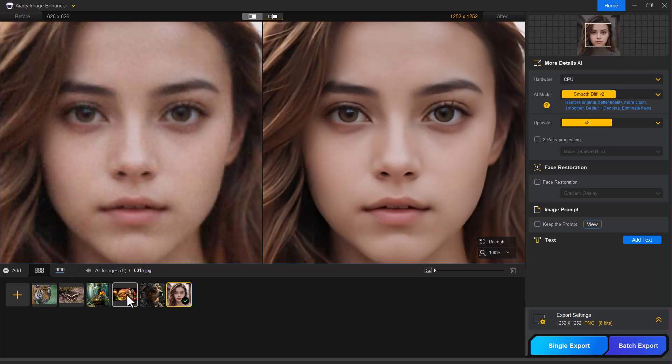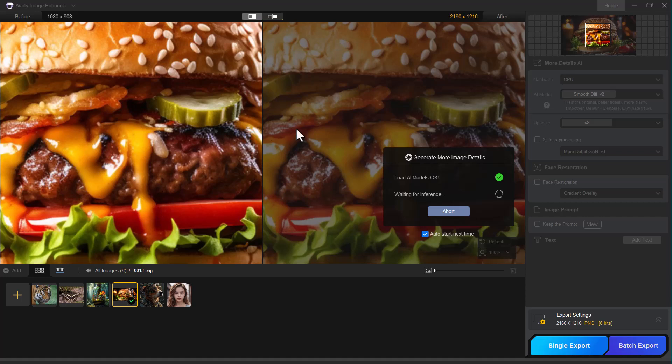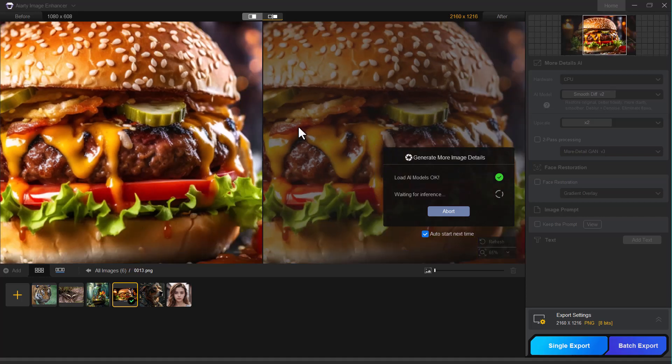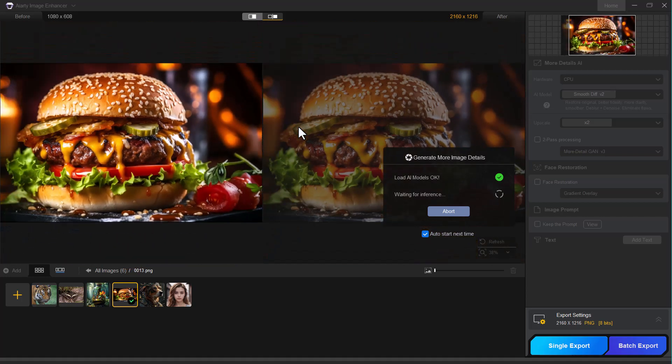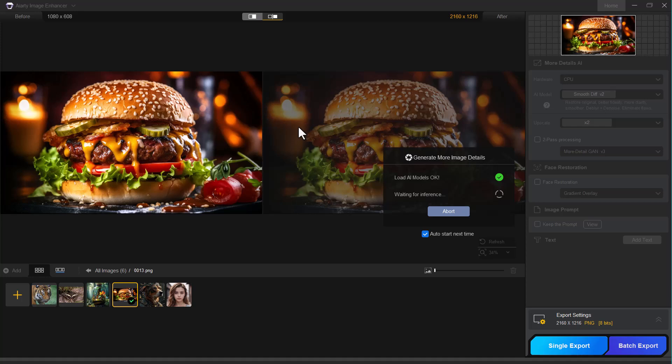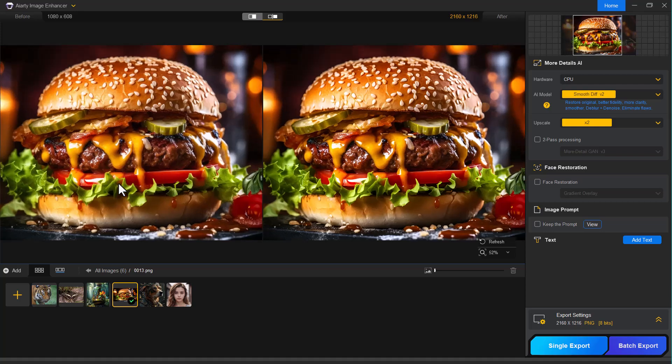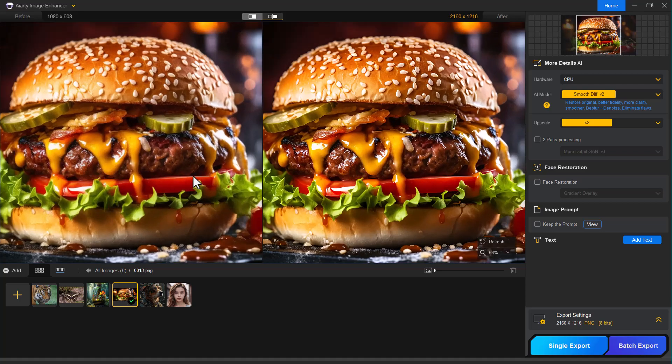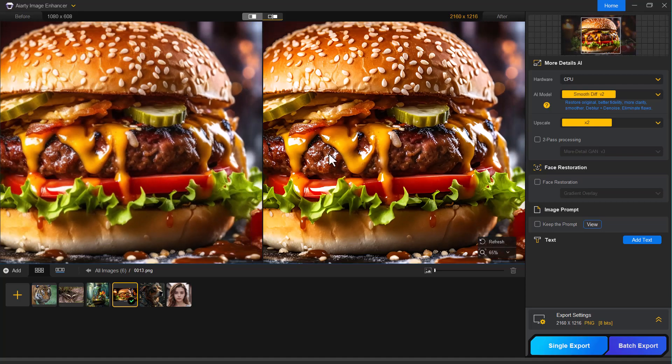Next, let's try enhancing a product photo to see how effectively Iarty brings out the fine details and sharpens the overall look. And just look at the results. The product image looks incredibly sharp and vibrant.